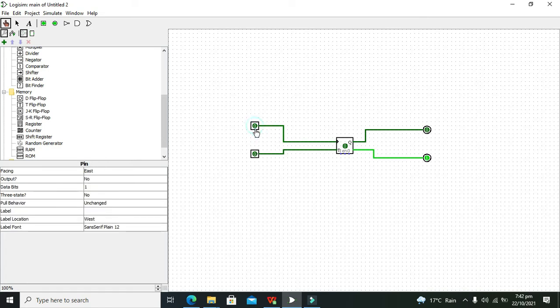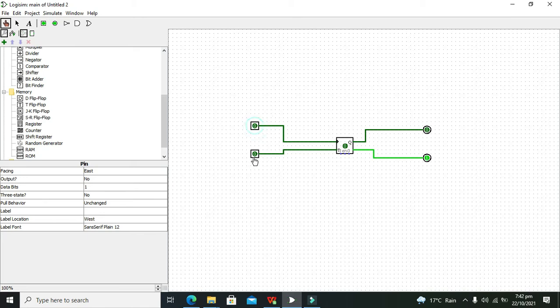You can see that whenever the T pin has zero, there isn't any effect of the clock on the output. But when we make T equal to one and give a clock pulse, then our outputs will be inverted.